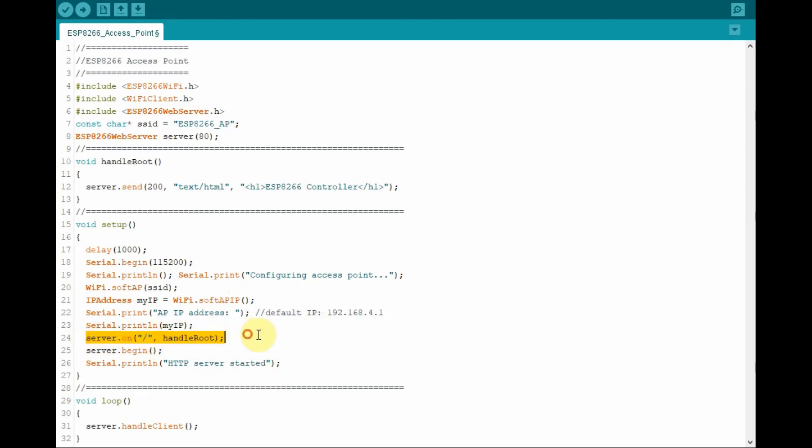Then we call the function handle root to display in the root directory of the browser this message.